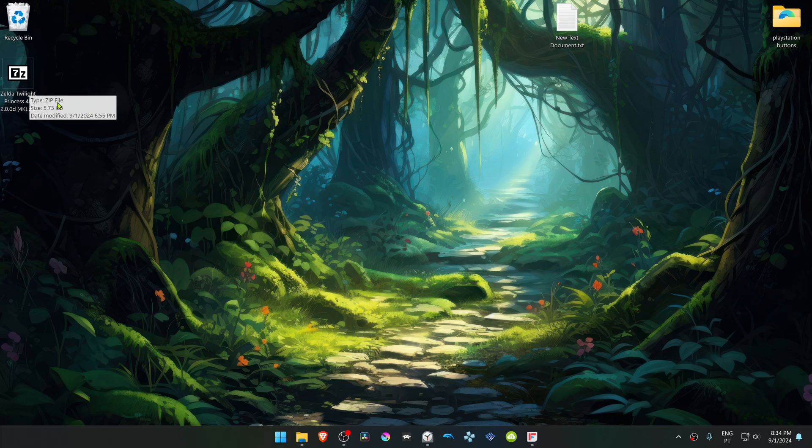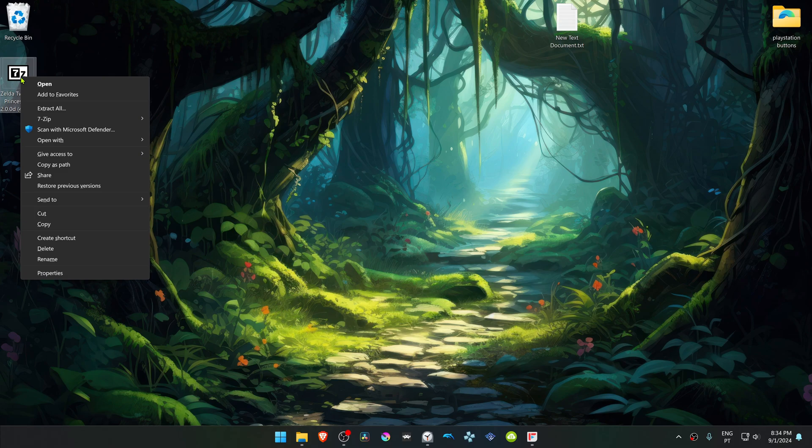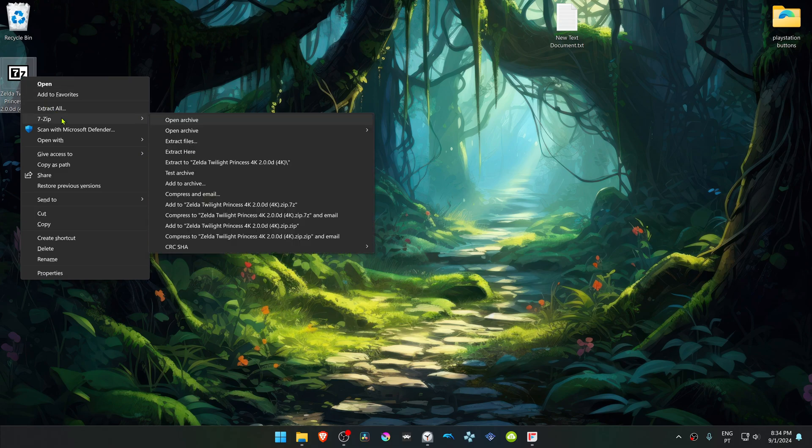If you're using 7-zip with Windows 11, you can Alt Shift right-click on top of it, go to 7-zip, and then choose Extract here.